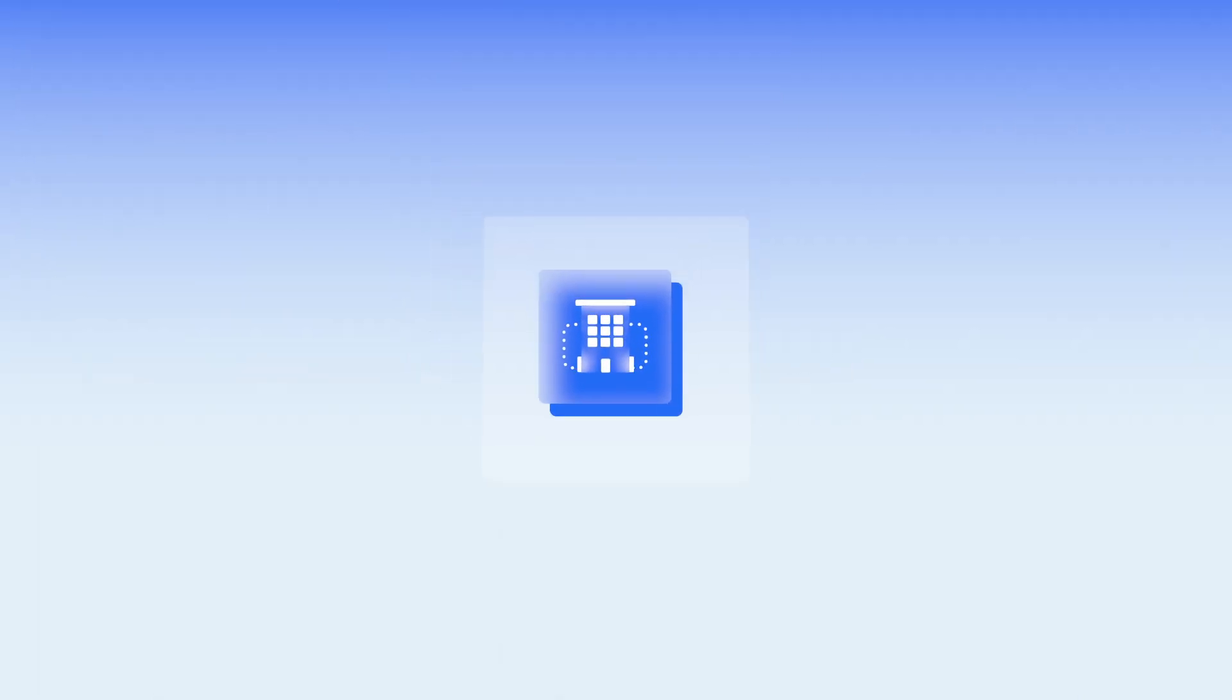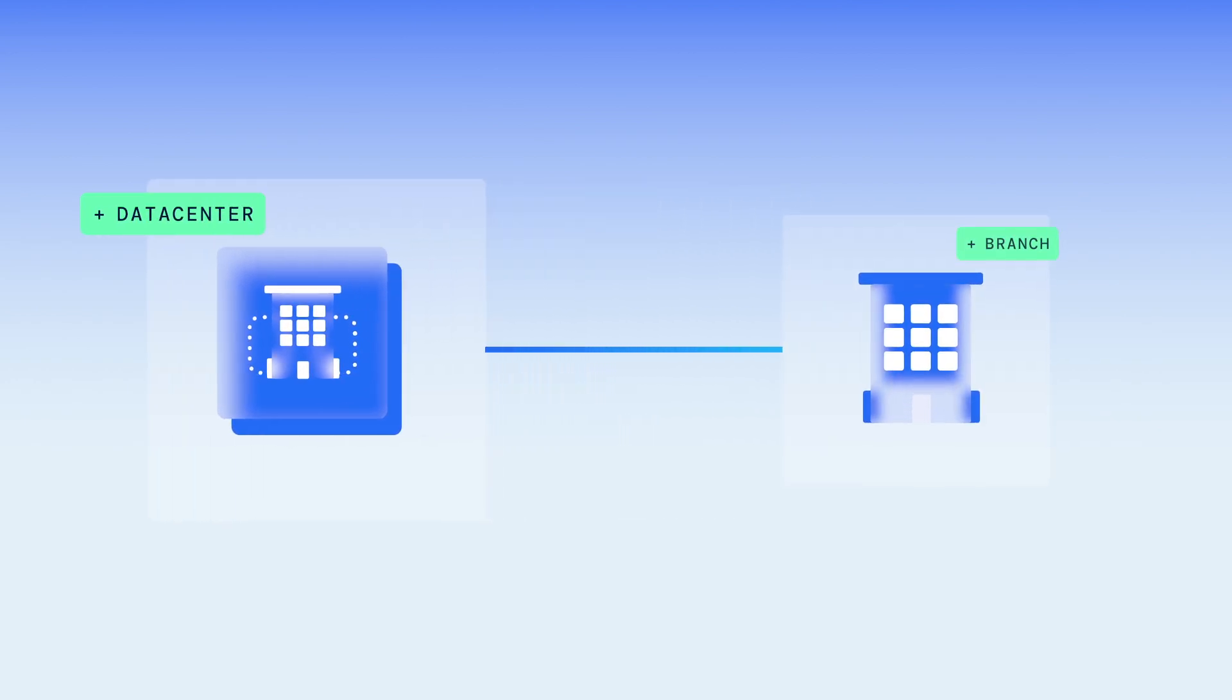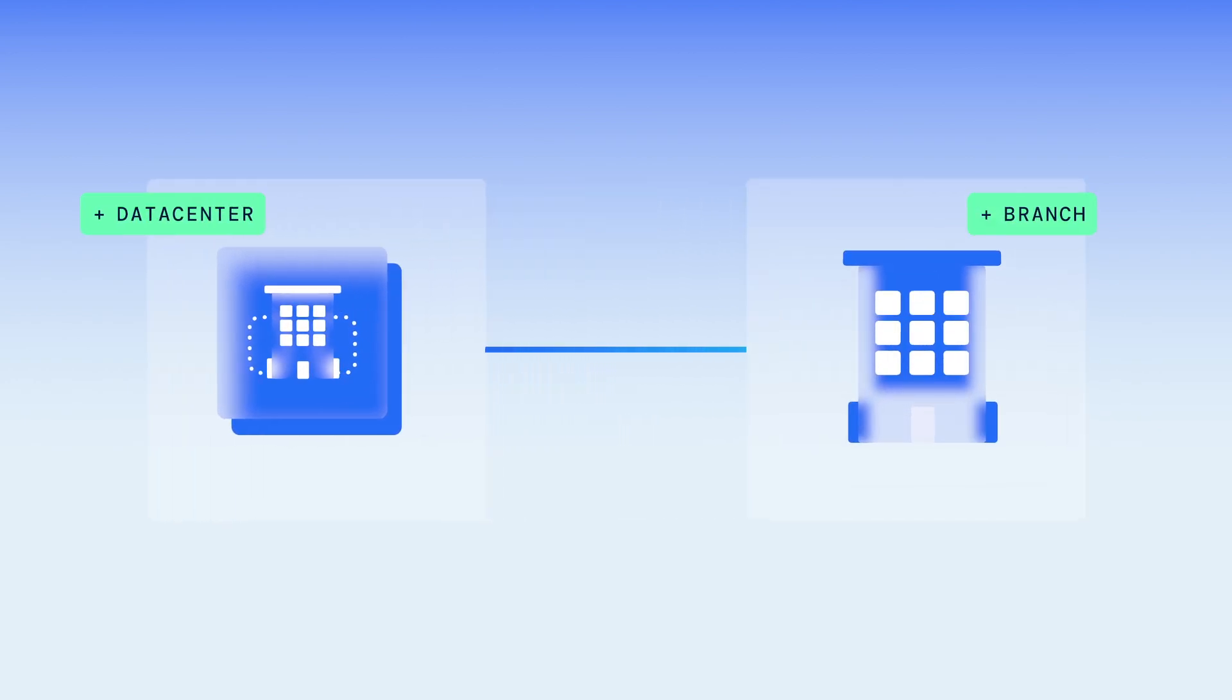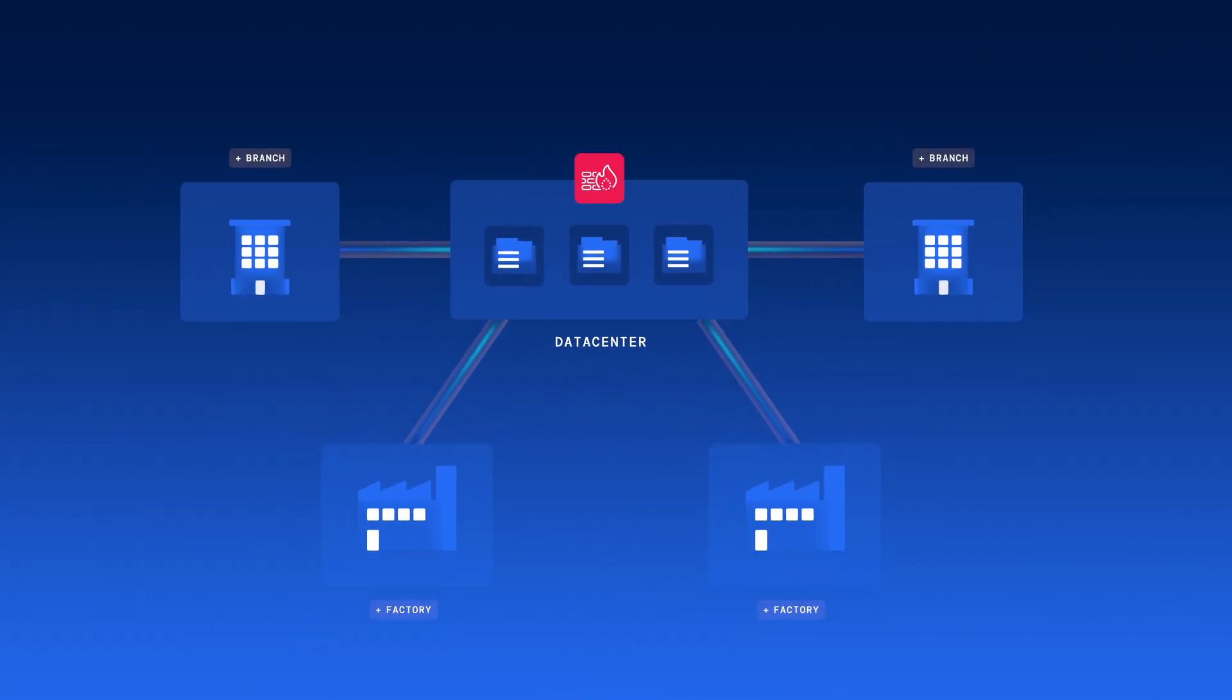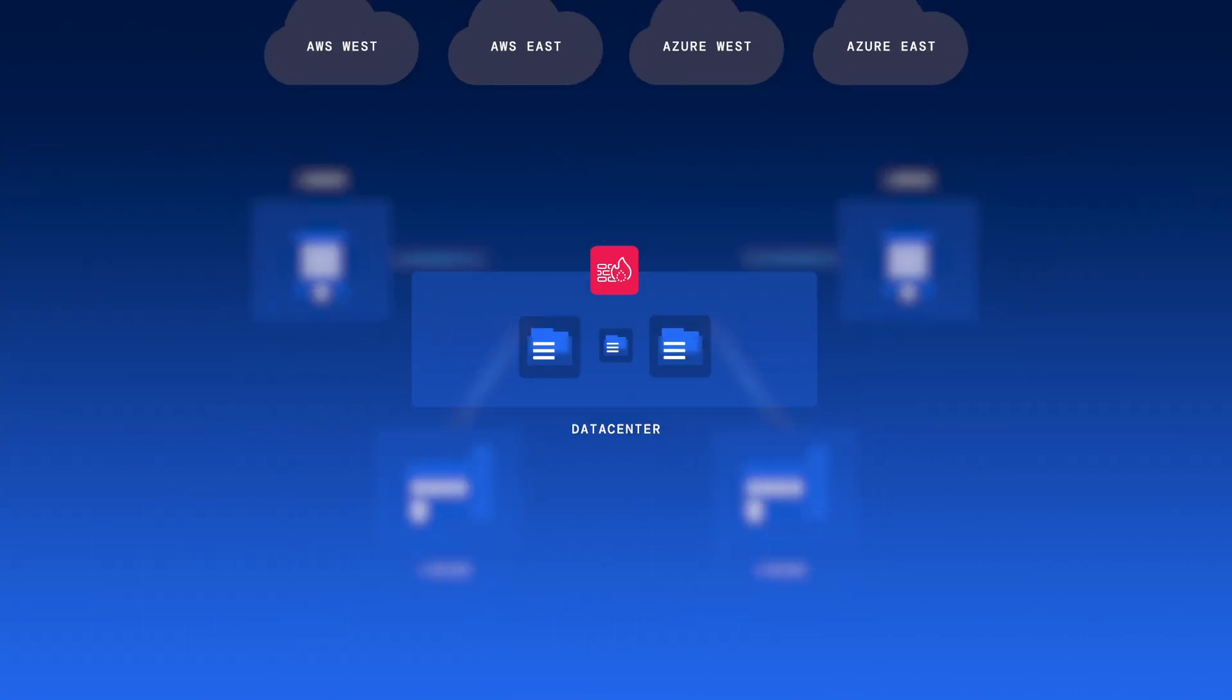For the past few decades, enterprises have been building and optimizing networks to connect branches to applications in the data center. The data center was the center of gravity.